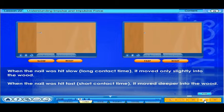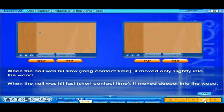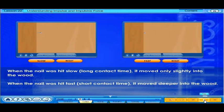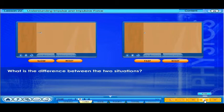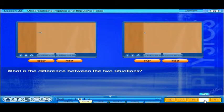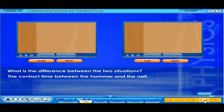When the nail was hit slow, it moved only slightly into the wood. When the nail was hit fast, it moved deeper into the wood. What is the difference between the two situations? The contact time between the hammer and the nail.